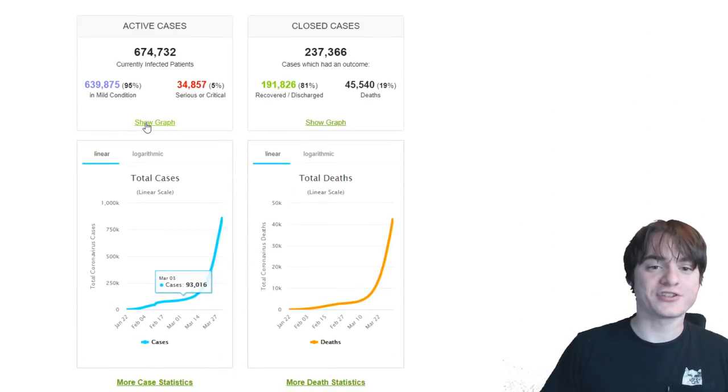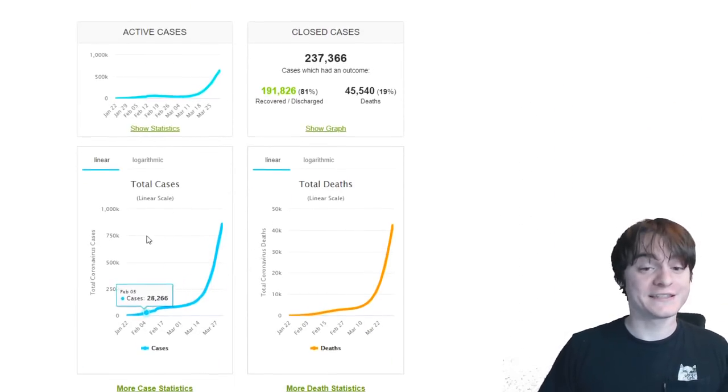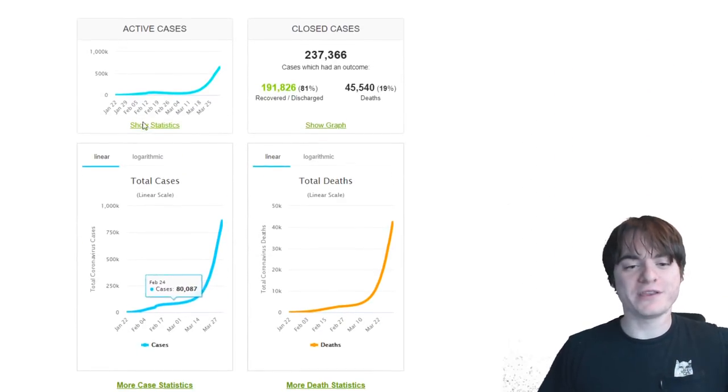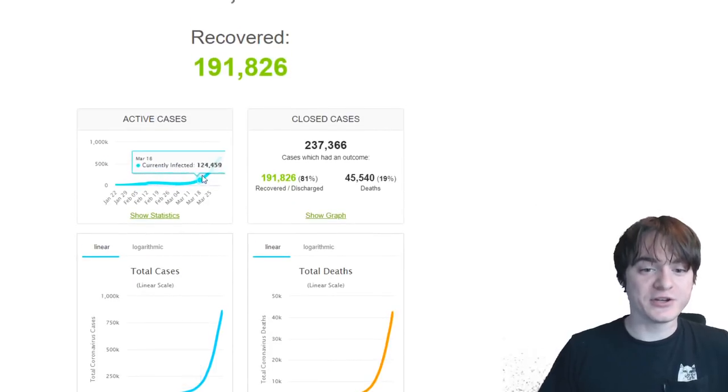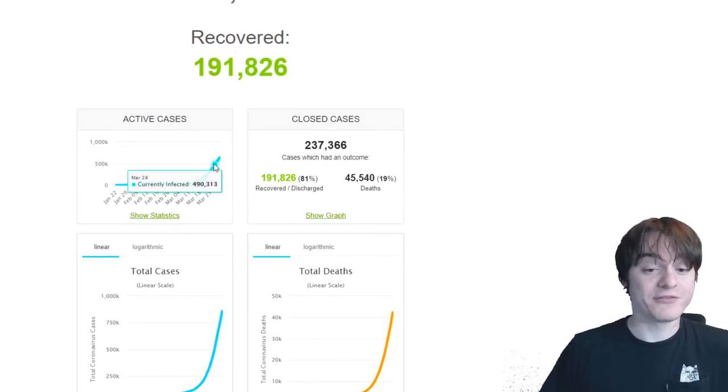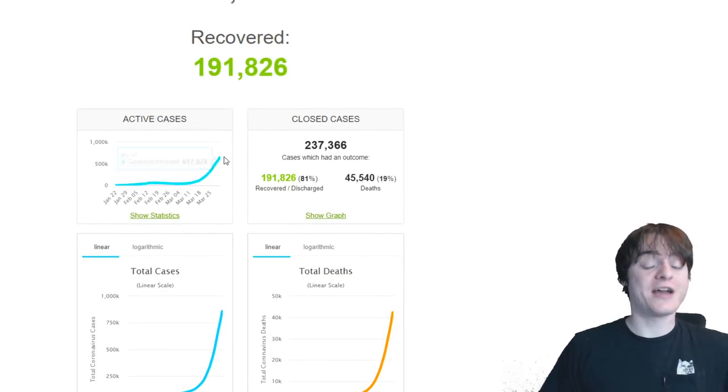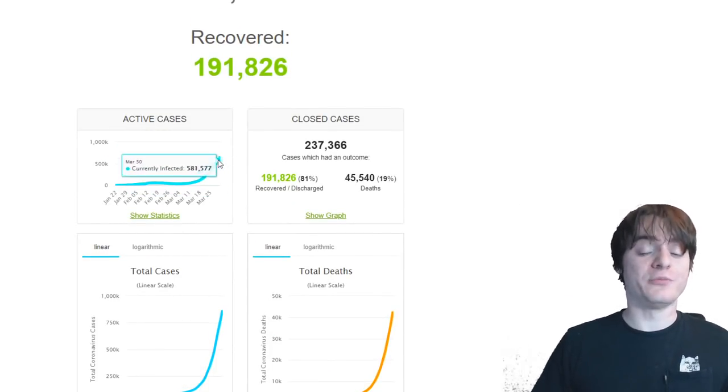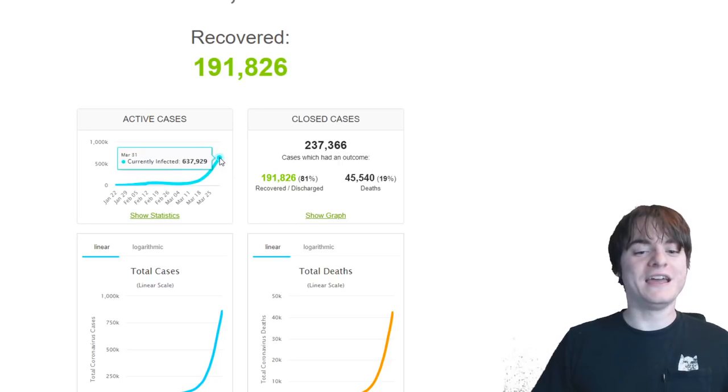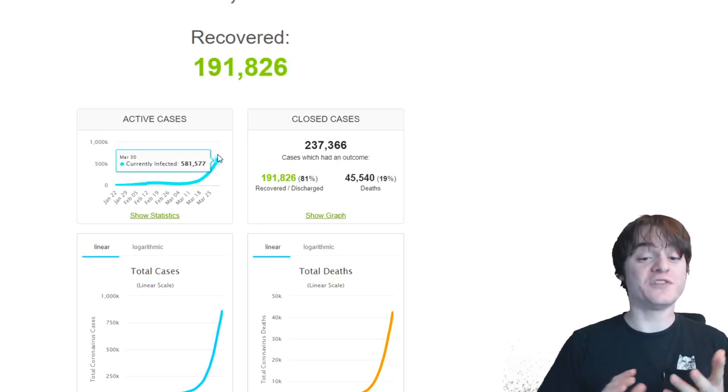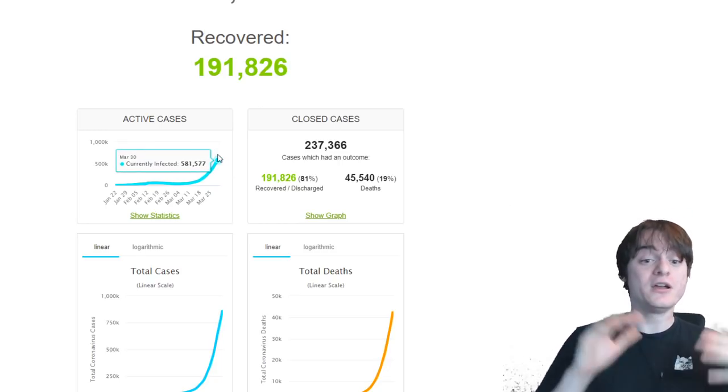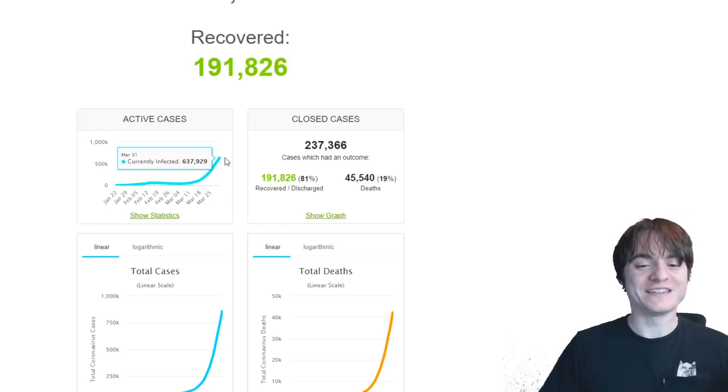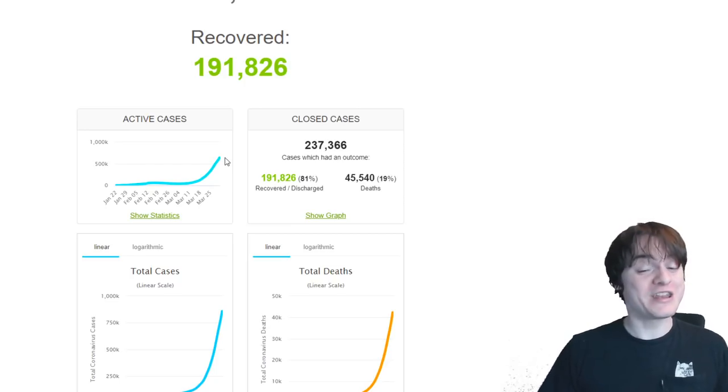But no, more seriously, you can see how just the number of active cases, which is more important than total cases, in my opinion, has just continued to kind of skyrocket. Right now, people who have been tested, 637,000 people currently have it at this point in time, which is pretty nutty.